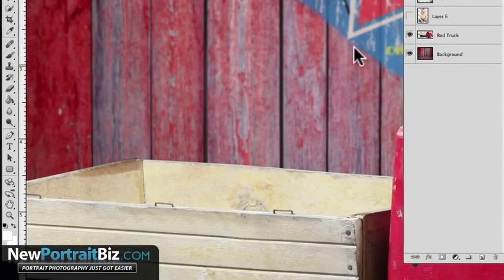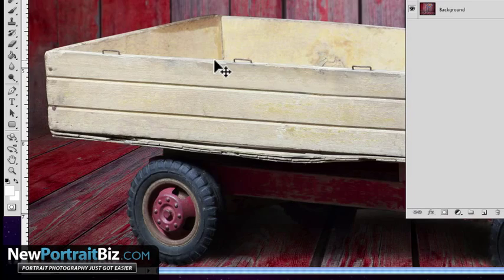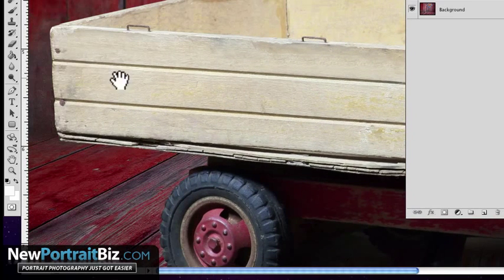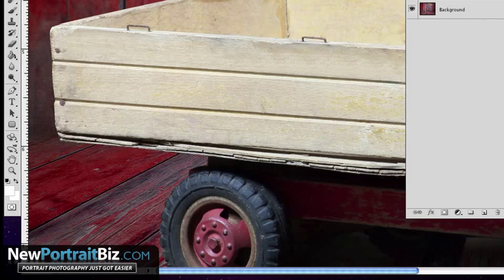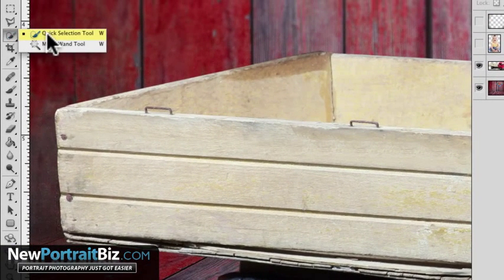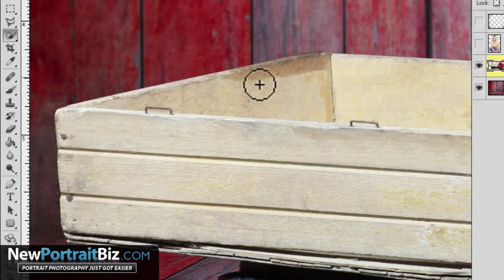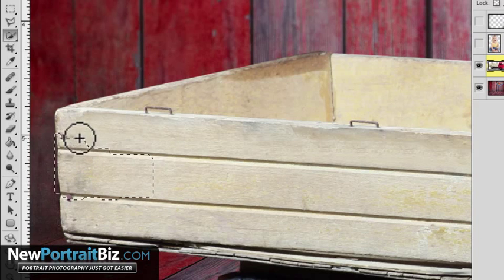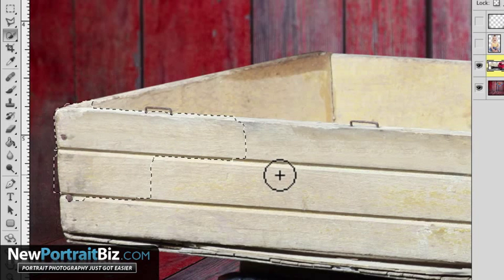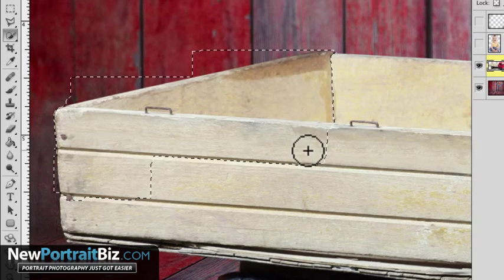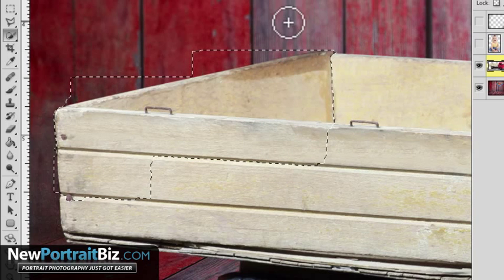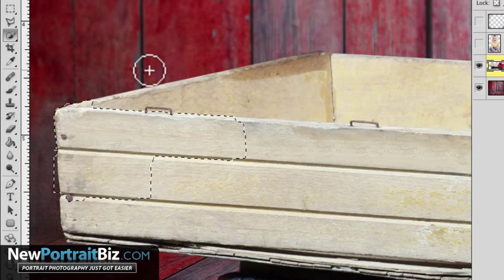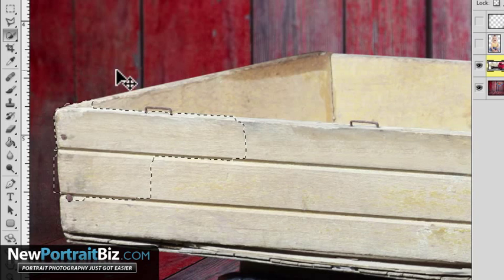The first thing that I do is I grab the pen tool. Now you can use any tool that you want that can cut something out. You can go up here if you're in CS5, you can go into the quick selection tool and you can go through and kind of do a rough cut out that way but you can see how it wants to run, right? It wants to run. So we don't want to use that. We don't want to use that method.